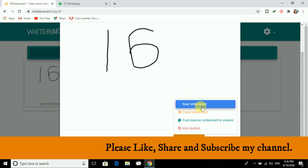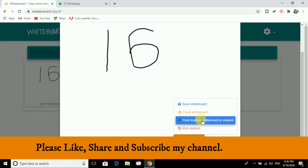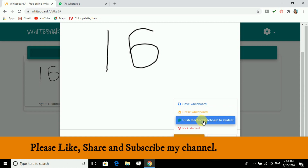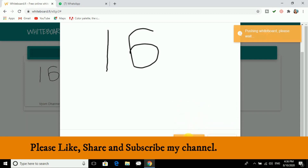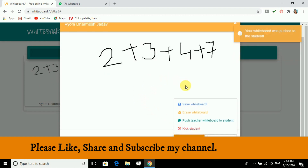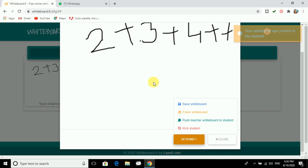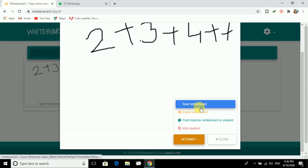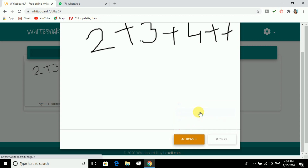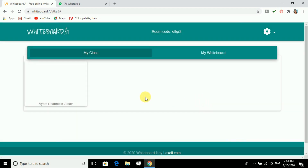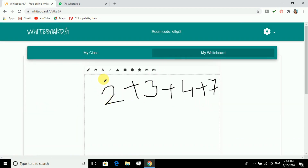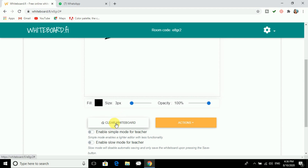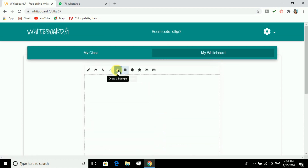There are actions available — you can save the whiteboard, erase it, or push to teacher so the teacher can see what the student has written. If a student is misbehaving or not responding, you can kick them from the session. I am clicking on Erase, and now going to the next question. I will click Clear Whiteboard to start fresh.